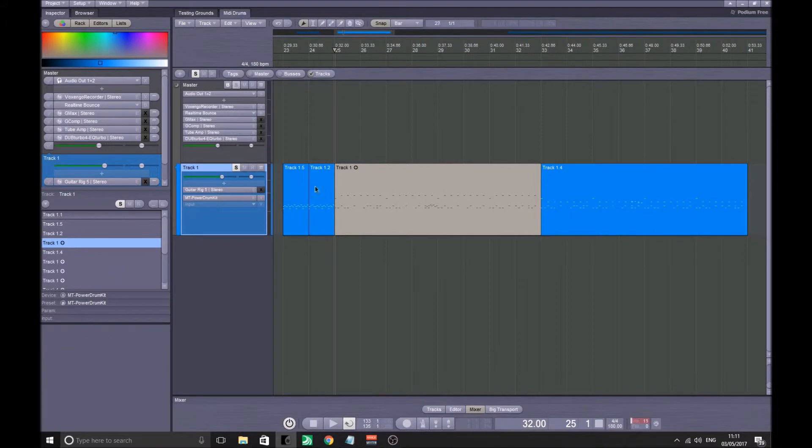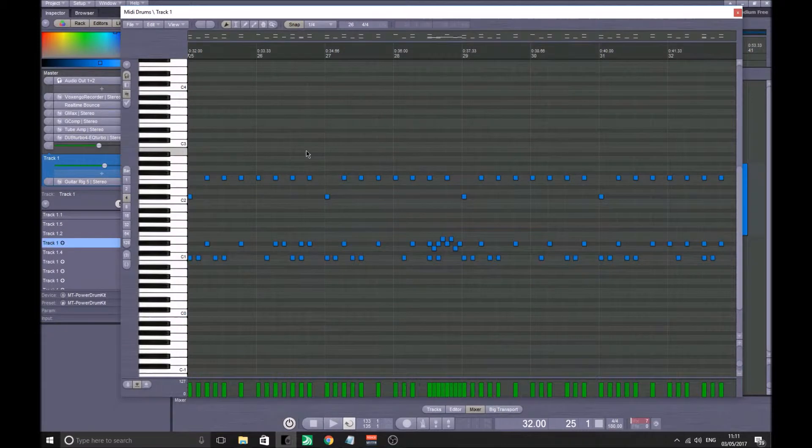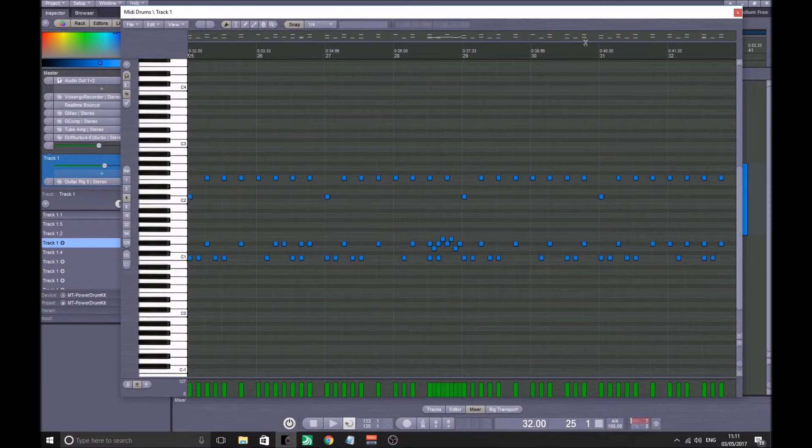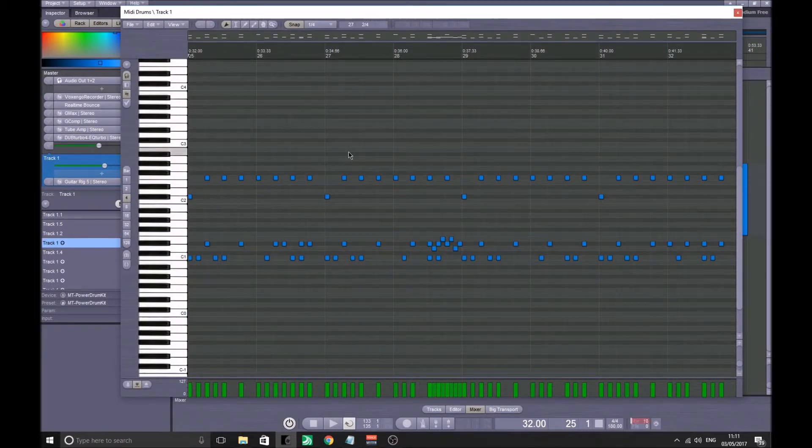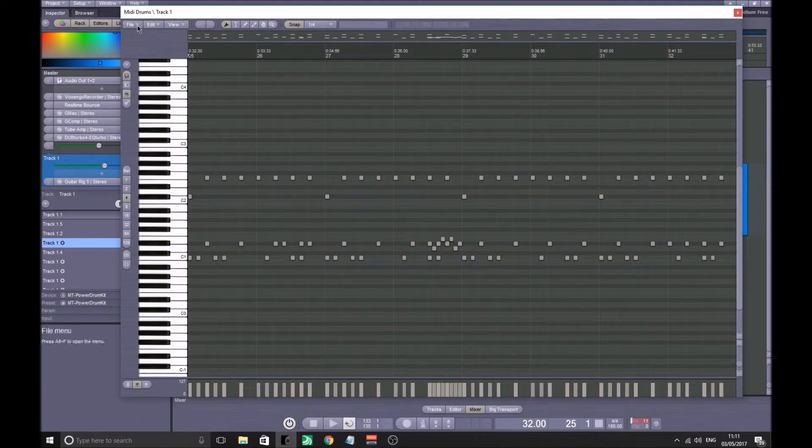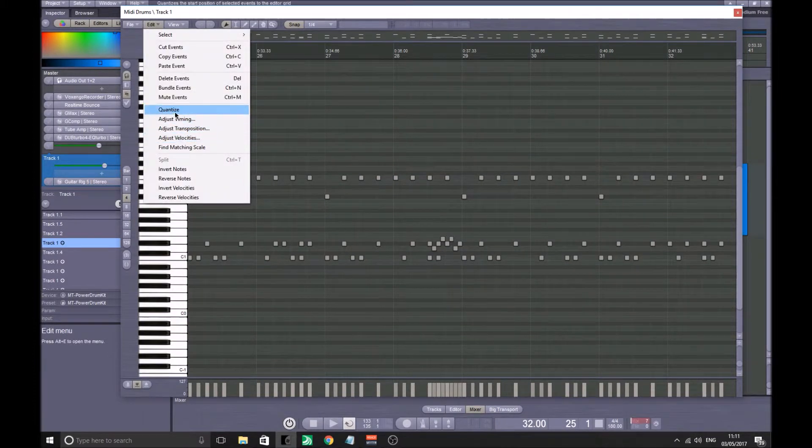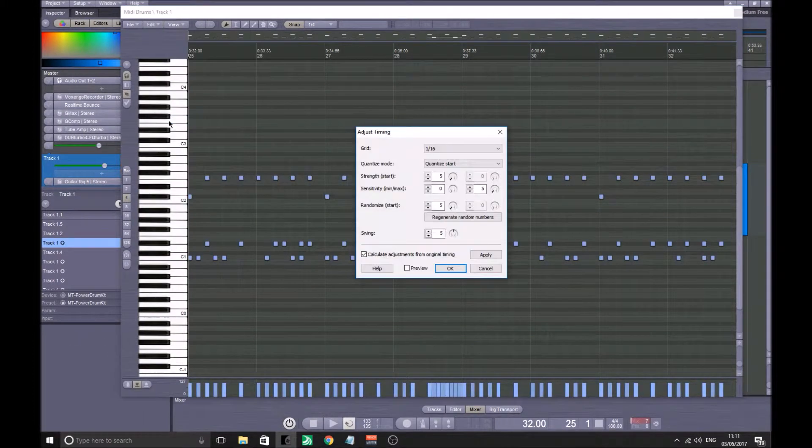One thing, the next thing that I would do is I would highlight everything. So go into your MIDI kit, Ctrl+A, and you want to go to Edit and you want to Adjust the Timing.